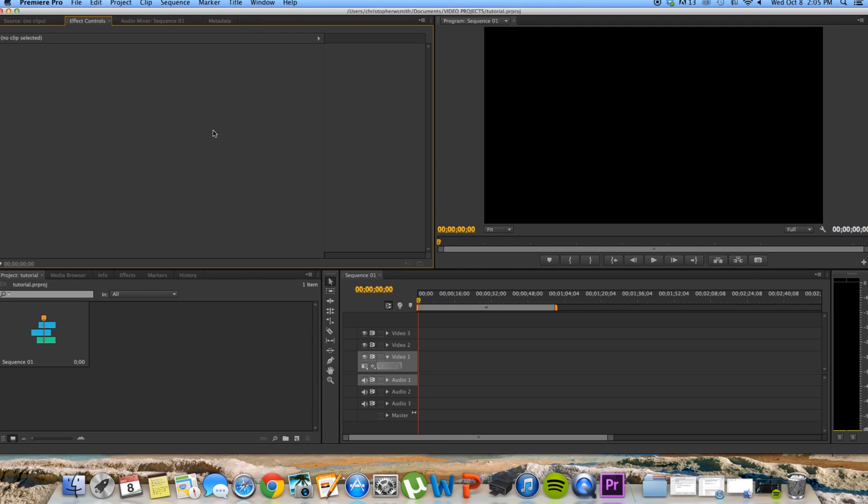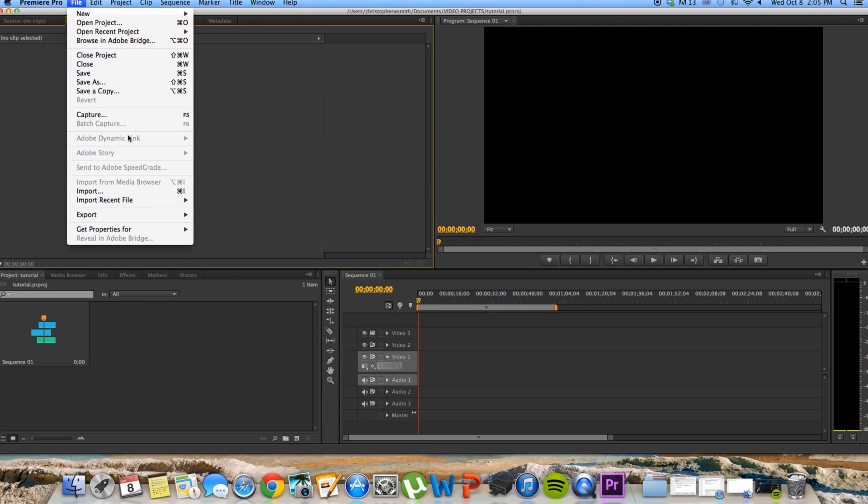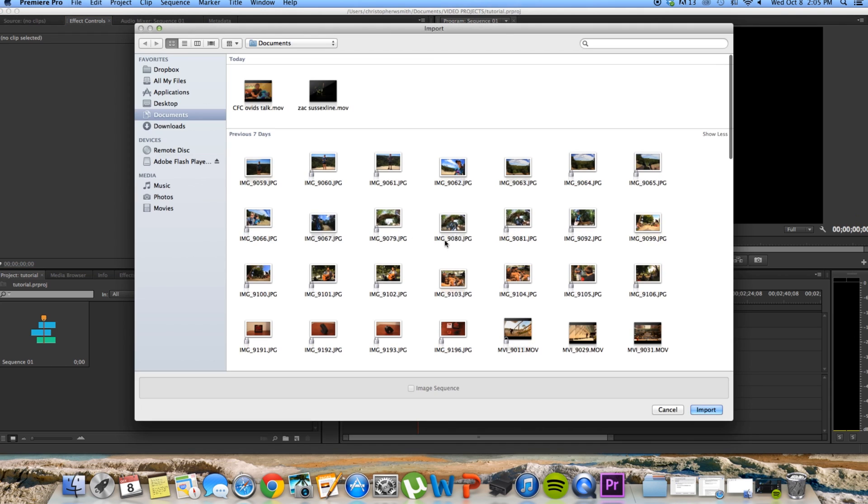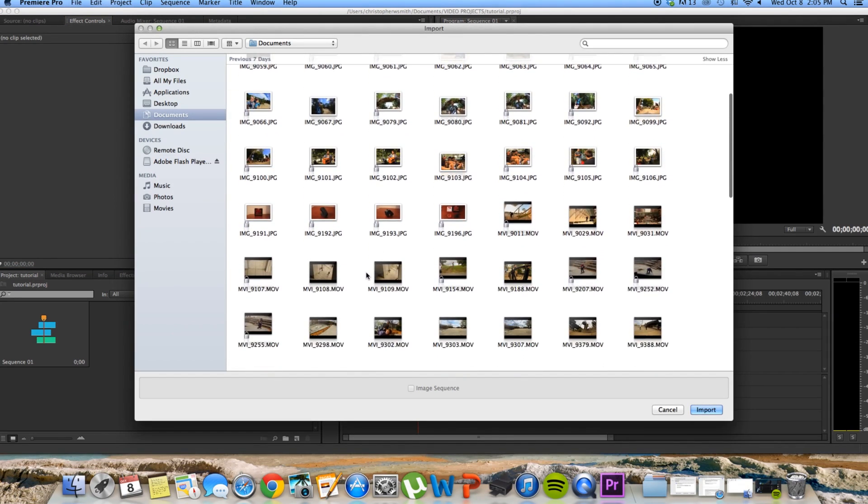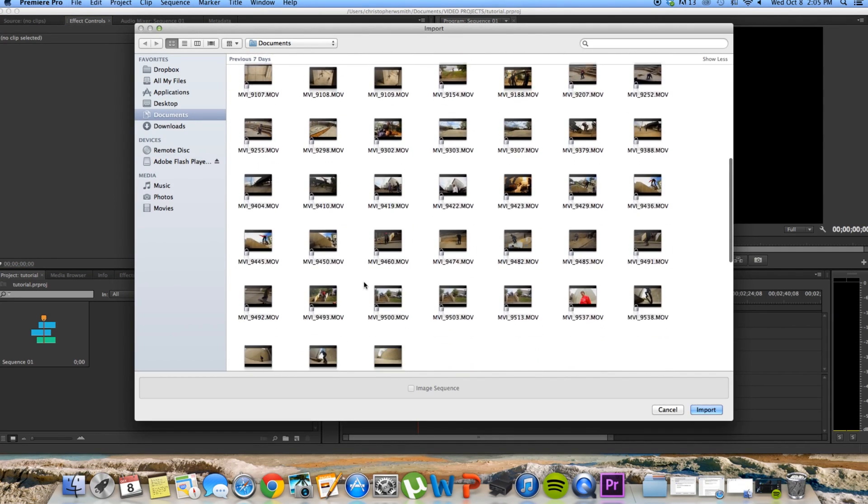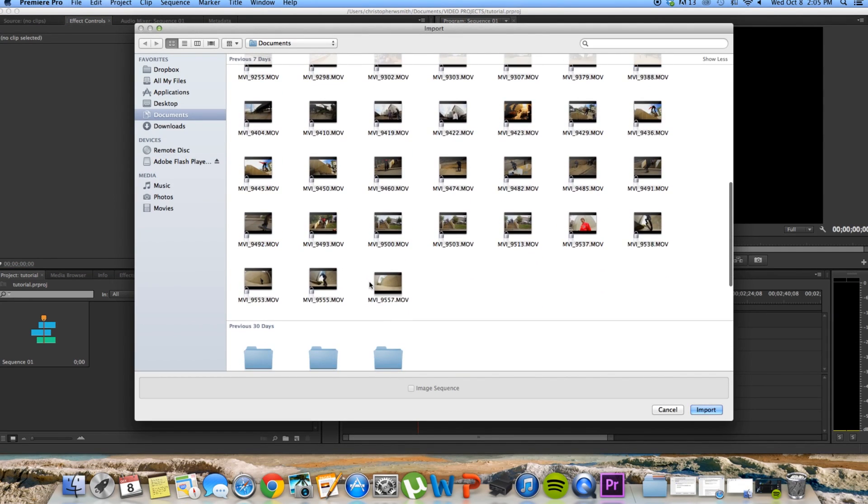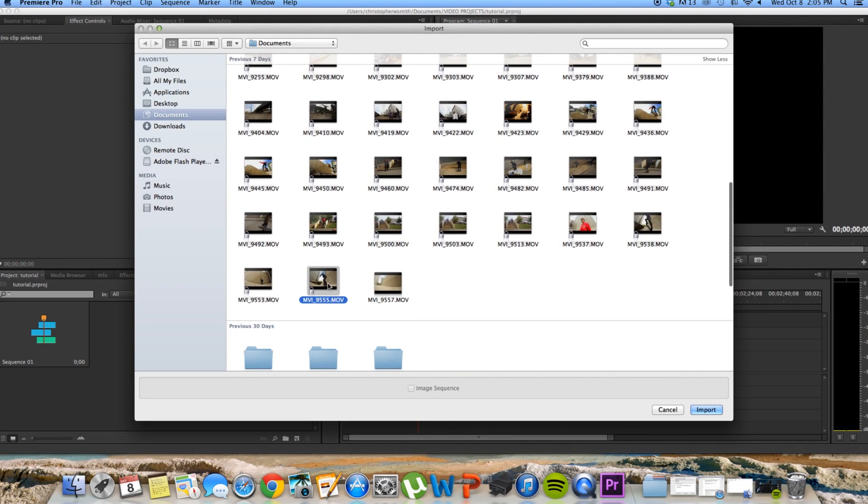From here, you're going to go to import and import your shaky skate clip. I already know which one it is, it's this one here, so I'm going to import it.